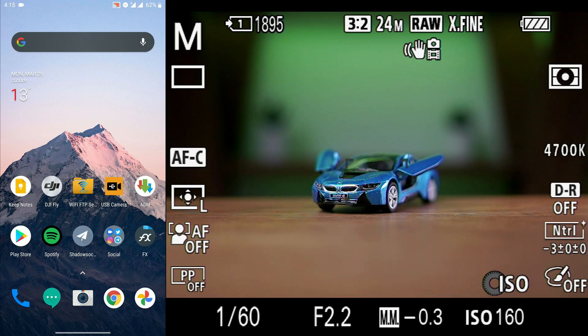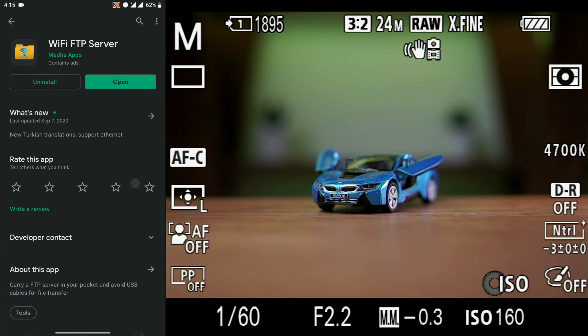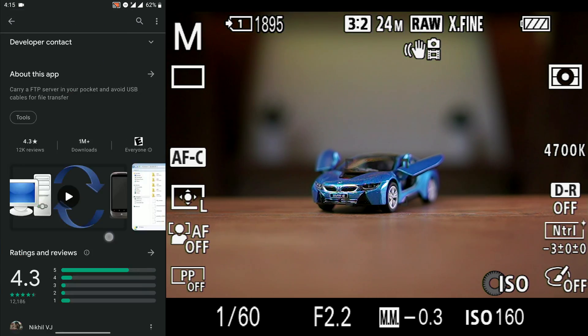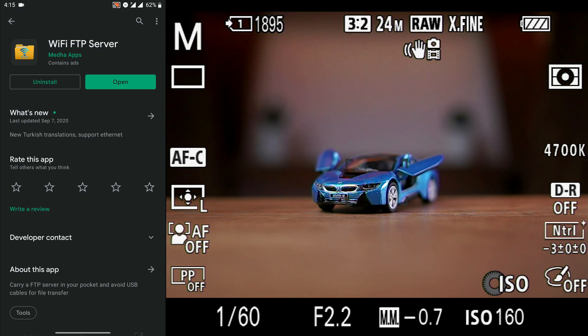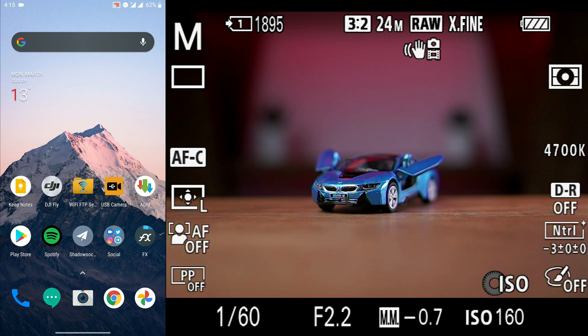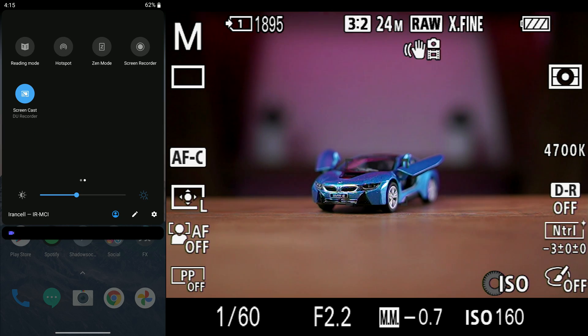The application which I found is the Wi-Fi FTP server for Android. This app works flawlessly with this new FTP feature on Sony A7 III. Download and install this app,